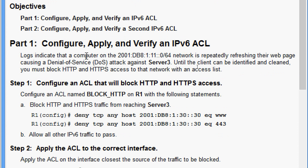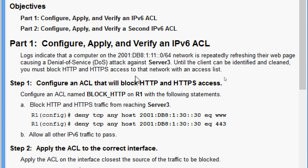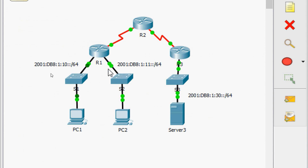Coming to Part 1 — configure, apply, and verify an IPv6 ACL. Logs indicate that a computer on the 2001:db8:1:11::/64 network is repeatedly refreshing their web page, causing a denial of service attack against Server 3. Until the client can be identified and cleaned, you must block HTTP and HTTPS access to that network with an access list.